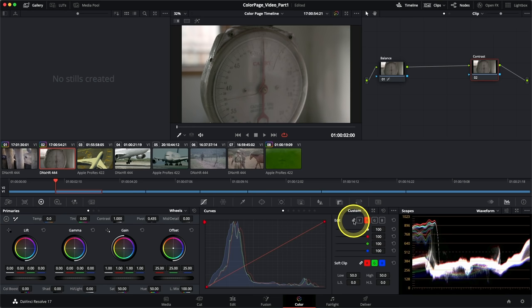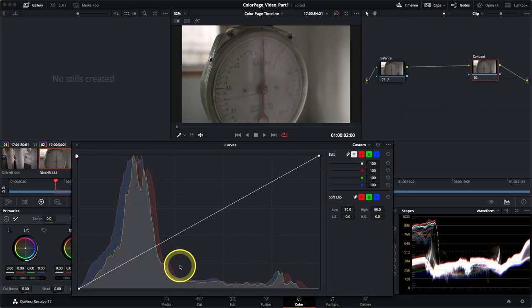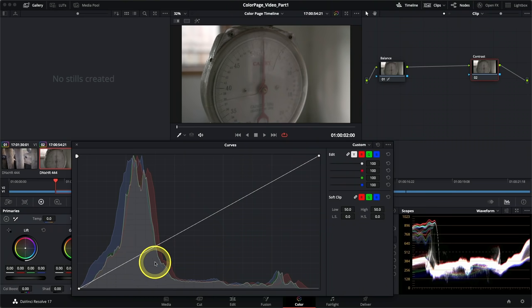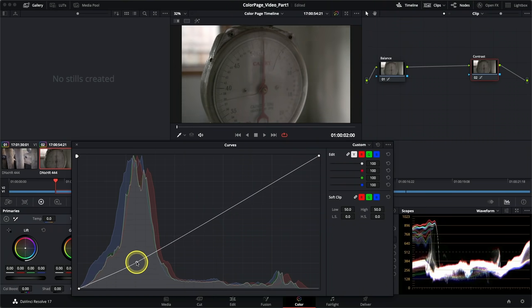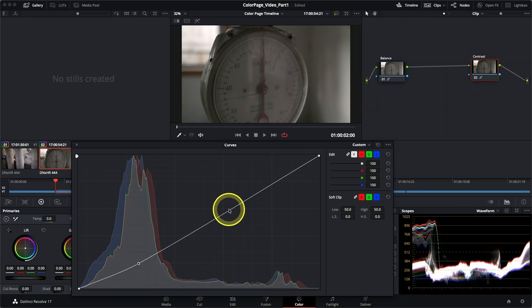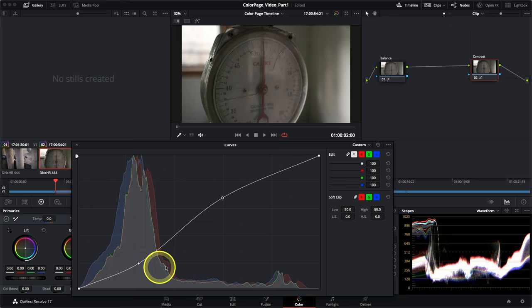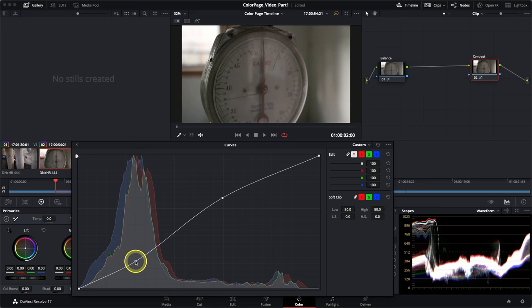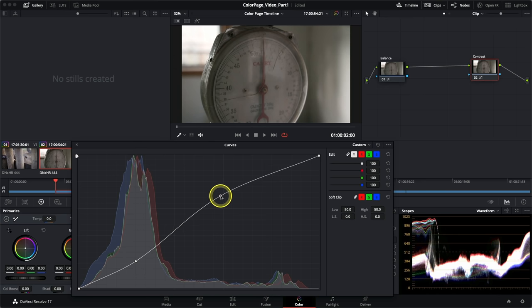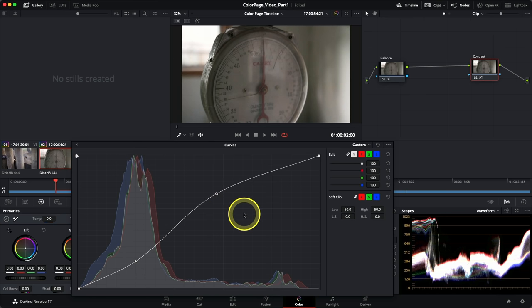I'll use this new node to create contrast using the curves palette again. Whichever node I have selected — highlighted with an orange outline — is where I'll be performing changes on the palettes. Notice that when I select the contrast node, which has no icons at the bottom, the curves palette is back to a straight line. If I switch back to balance, I can see the changes I previously made. I'll expand the palette and create what's known as an S curve.